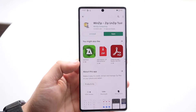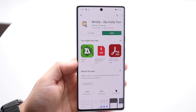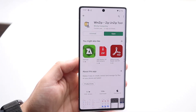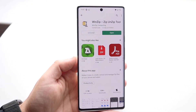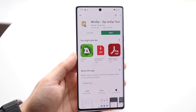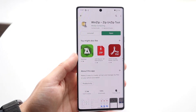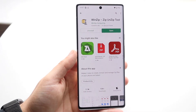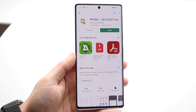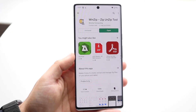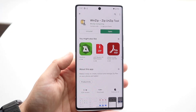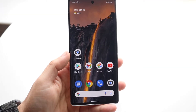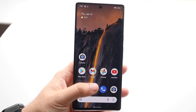The first thing I'd recommend doing is to make your way over to your Play Store and download an unzip tool. In this case we have this WinZip zip unzip tool. You can go ahead and install this one — there are many out there — and once you have a tool like this, I'll probably remember to link it in the description.